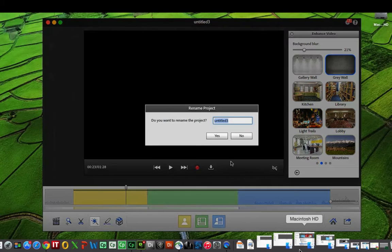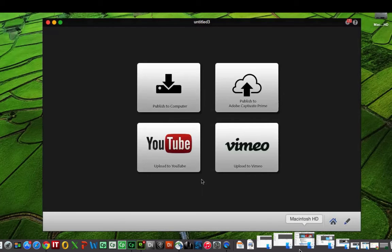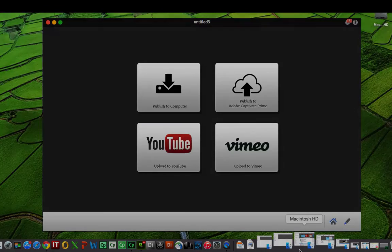When you're finished, click the publish button and you can publish to YouTube, to Vimeo, to an MP4 on your computer, or publish to the new Adobe Captivate Prime. And that's just how easy it is to personalize your backgrounds in Adobe Presenter Video Express.